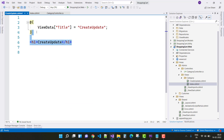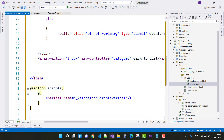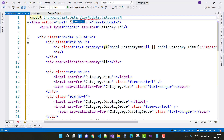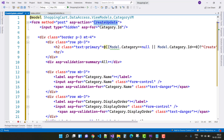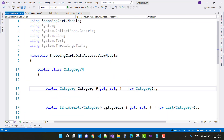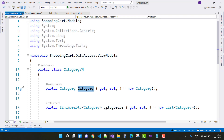Replace the default code with my code. The model is Shopping Cart dot DataAccessLayer dot ViewModels dot CategoryVM. Here we have a form method — the method is POST, asp-action is CreateUpdate, and the default route value is the category ID from CategoryVM. CategoryVM actually has a list of categories, and we use category dot ID from that.